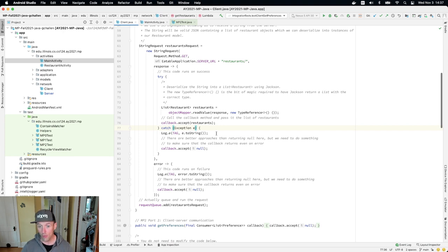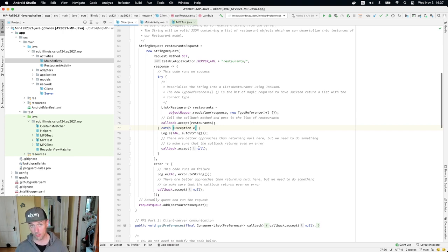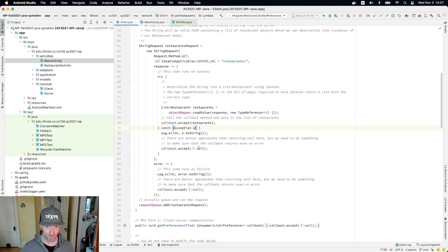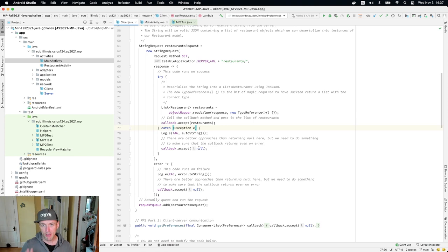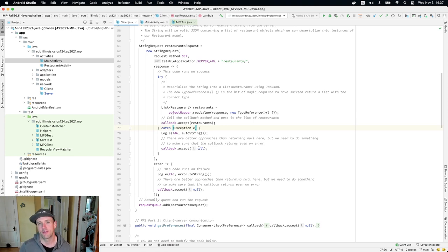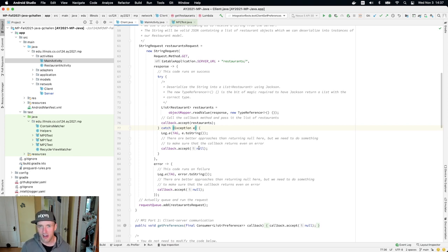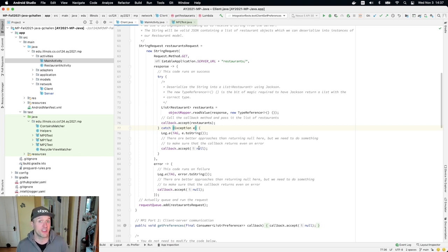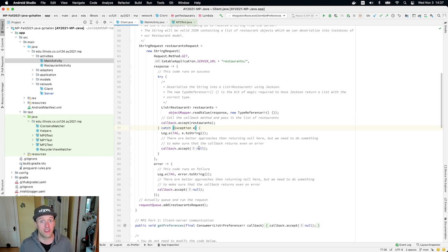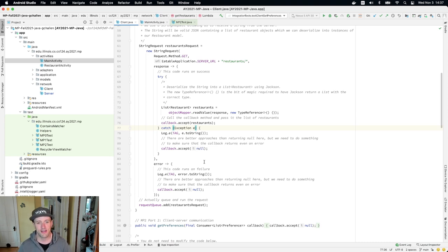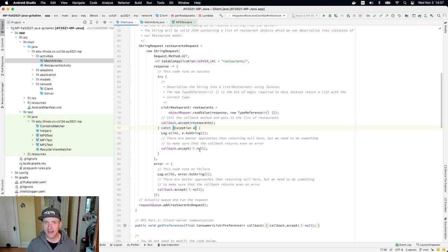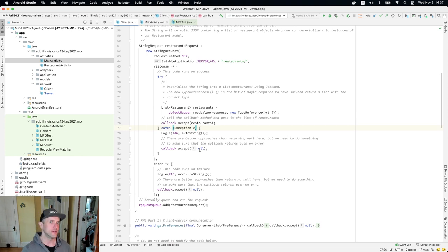Now, if something goes wrong, what we do is we call the callback with null. Now there are, as the comment hints, better ways of handling errors here. But they get into somewhat more advanced programming patterns that we don't really want to get into. This is complicated enough for people who are just getting started. It's complicated enough for me. And so we're not going to talk about the right ways to handle error. Instead, what we'll do is we'll say on error, we return null from the callback.